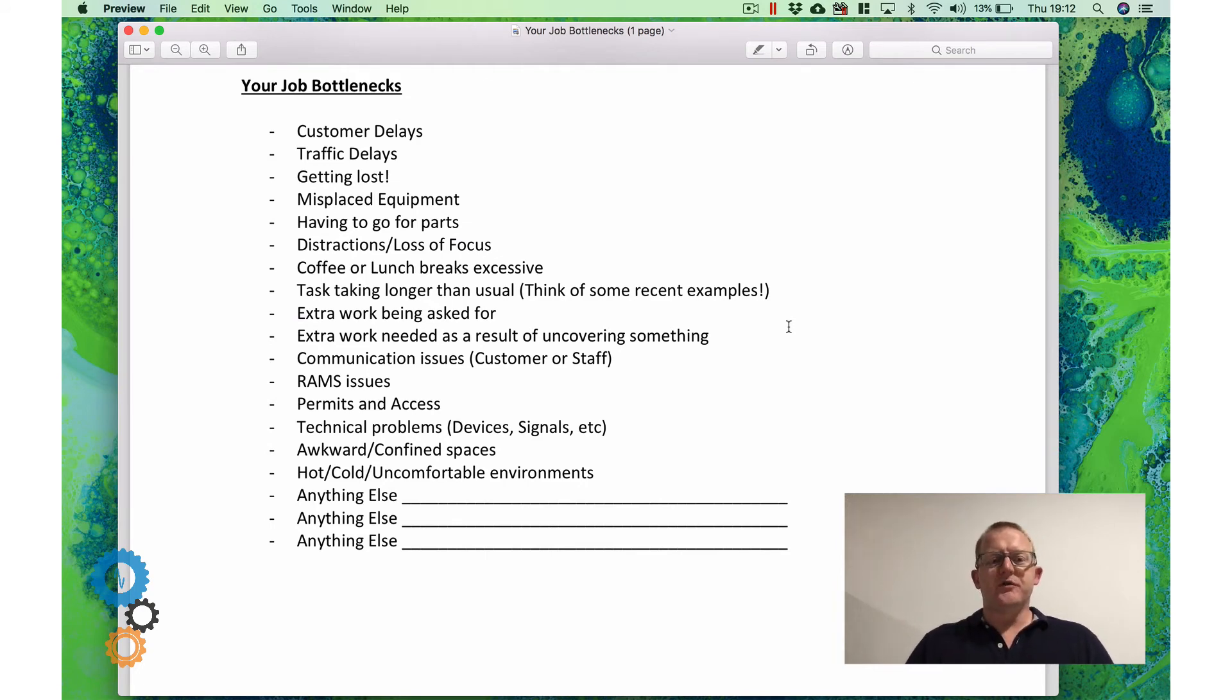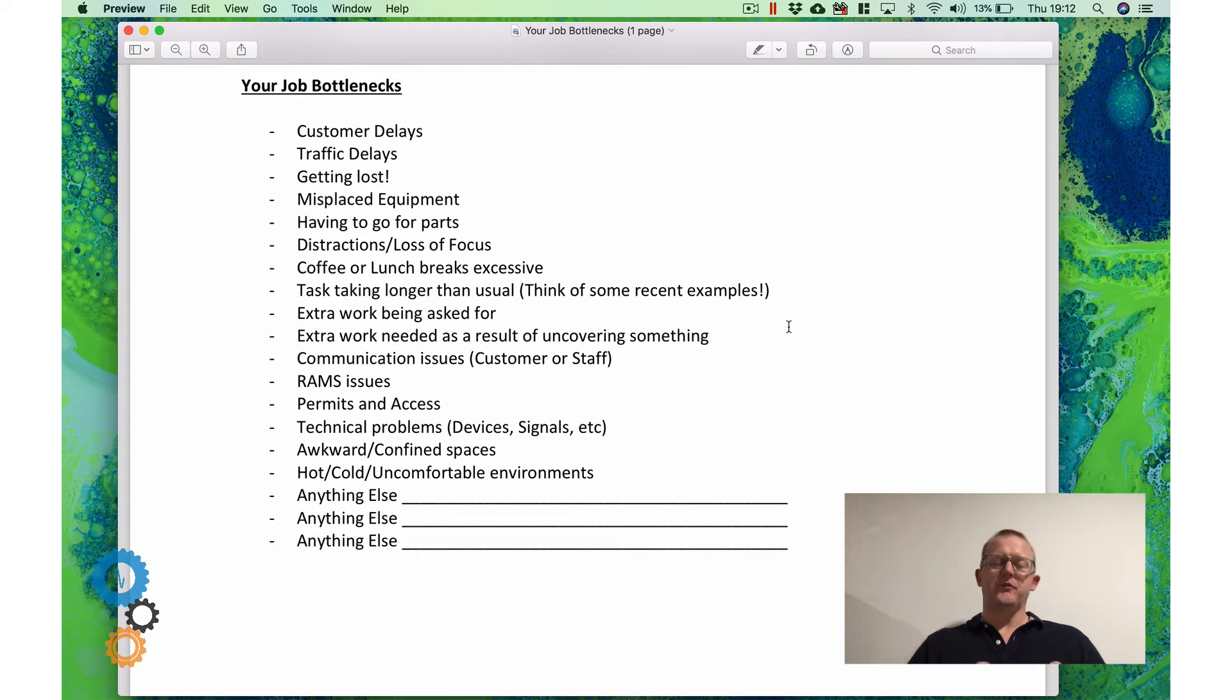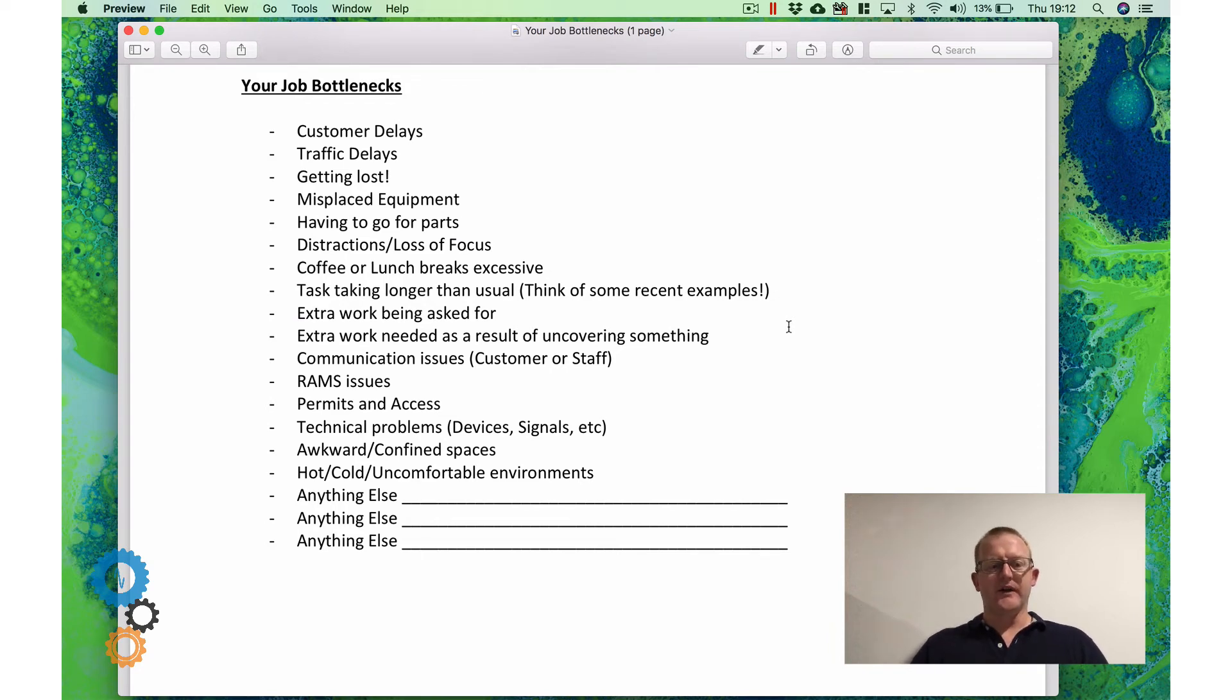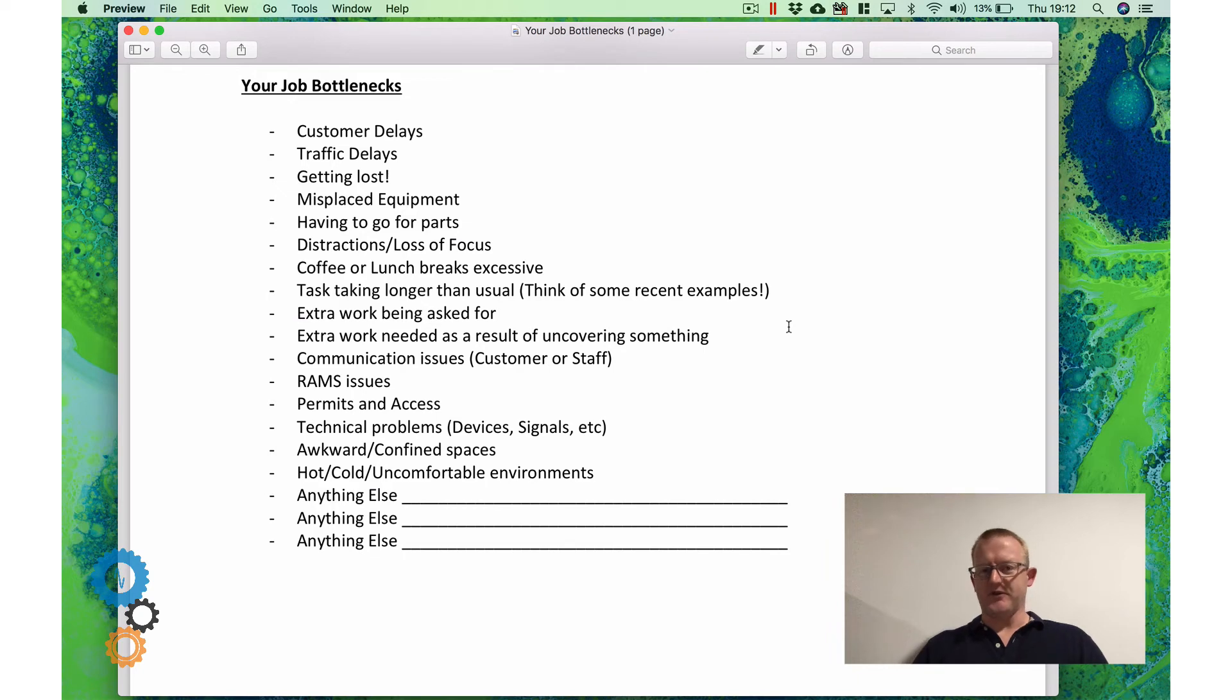What about issues doing your risk assessments and method statements and the delays in getting those confirmed with the people that you're working with and also making sure that it is actually effective? Do you have a good system for doing that as well? And one of the things we can look at later is apps and software solutions.